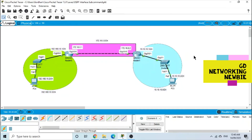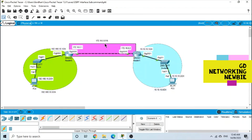With this simple lab, I hope we could see the functionality of the interface subcommand to enable OSPF on the interfaces, using a 255.255.255.0 subnet mask. I hope this was helpful for you. Thank you very much for your time.